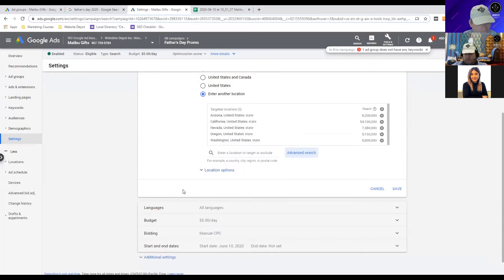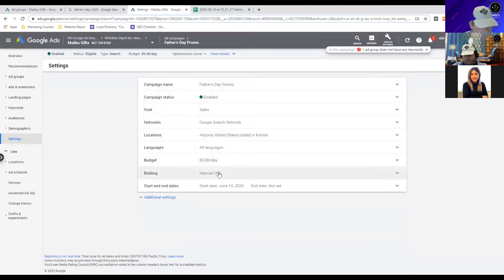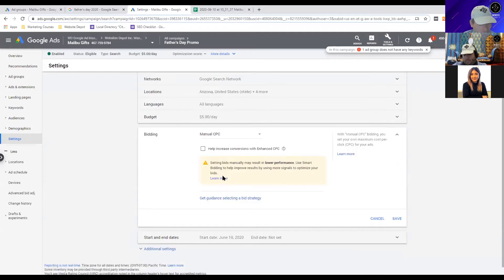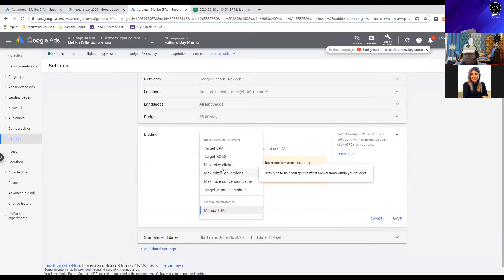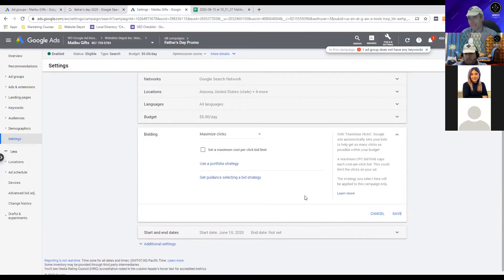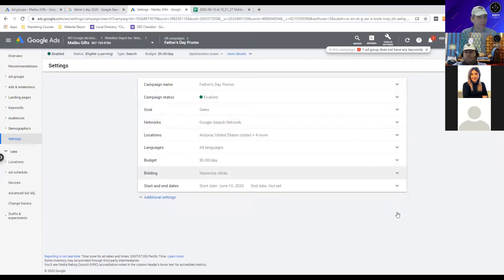We'll save those locations quickly. Now let's go down to Bidding Strategy and change that. We'll go to the top drop-down menu and select Maximize Clicks. Right now we'll try Maximize Clicks to start, and once we get more data we'll see if there's a better strategy. We'll save that. We'll hold off on Demographics and Audience for now.